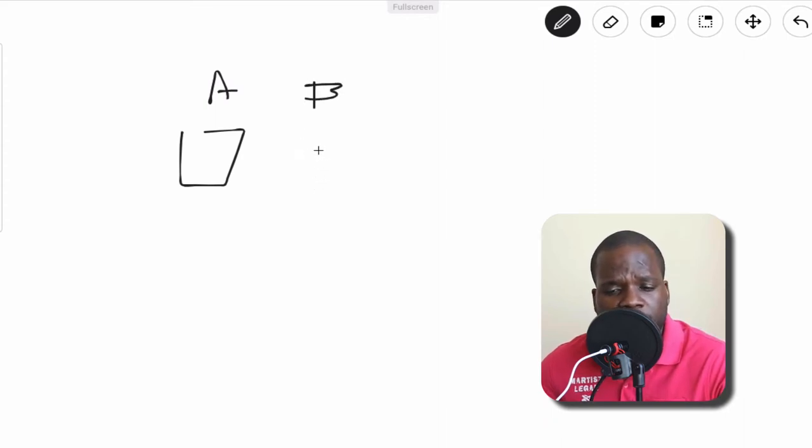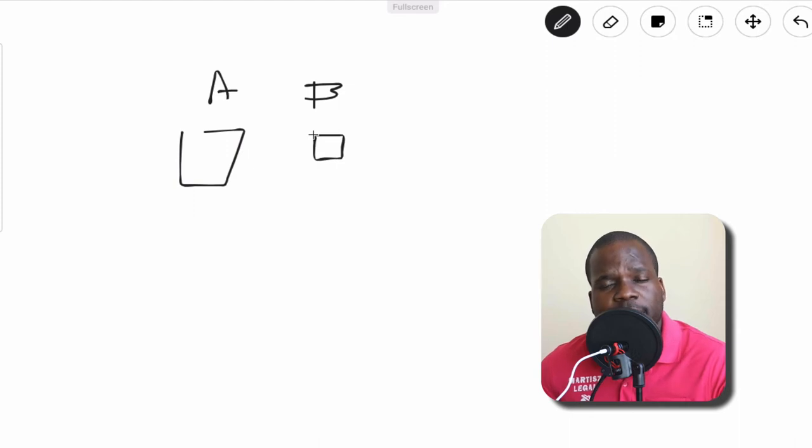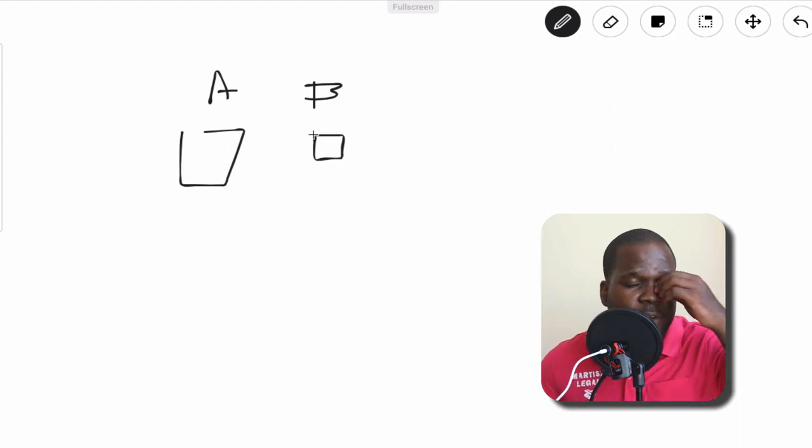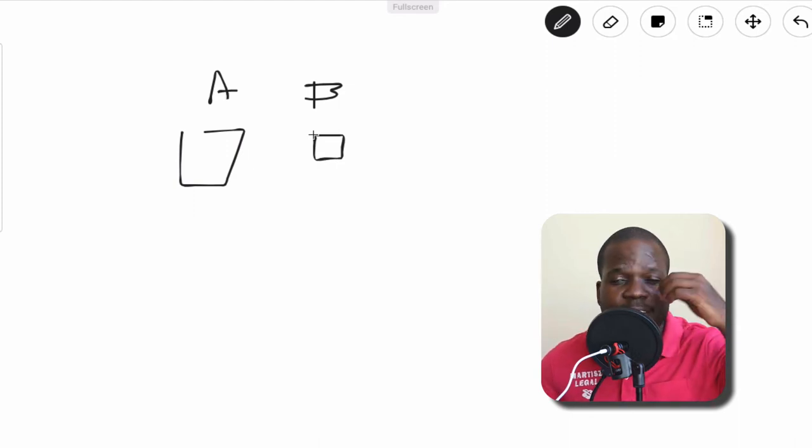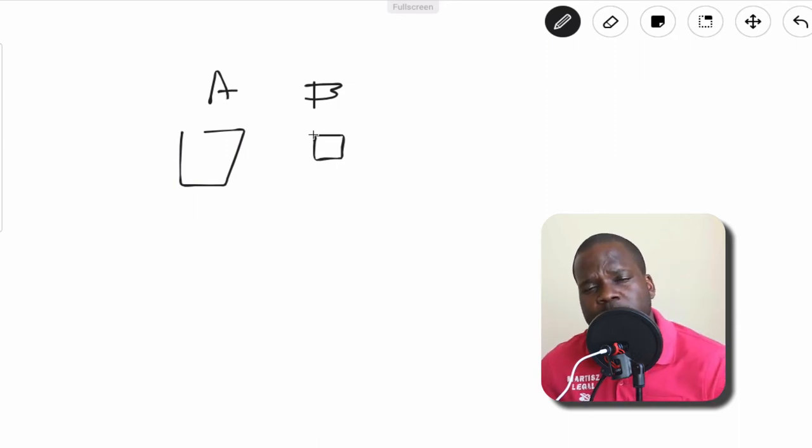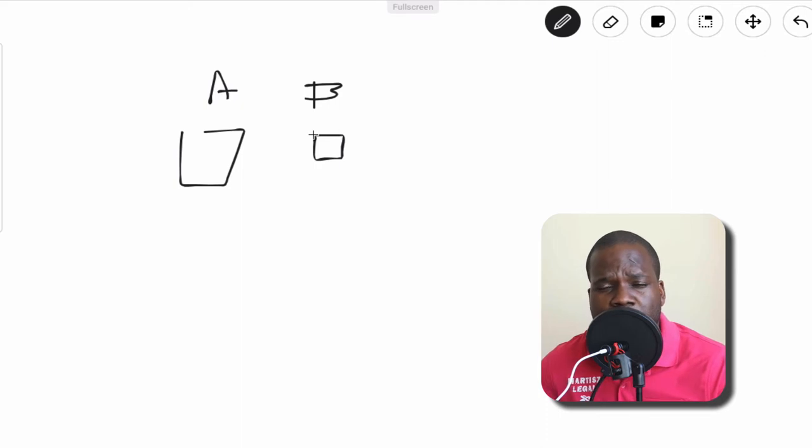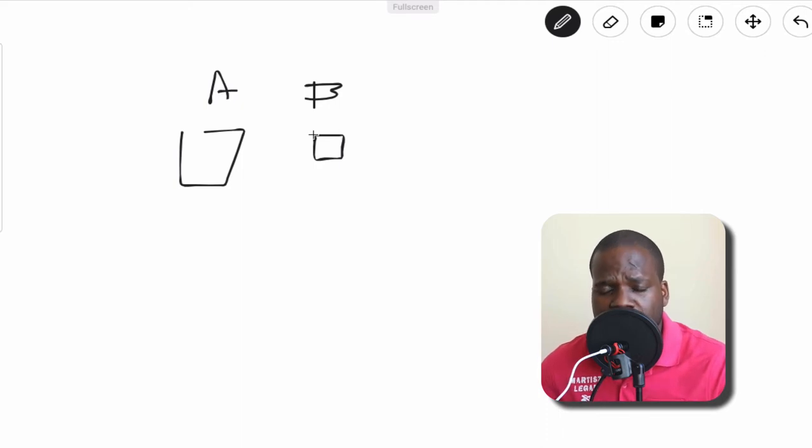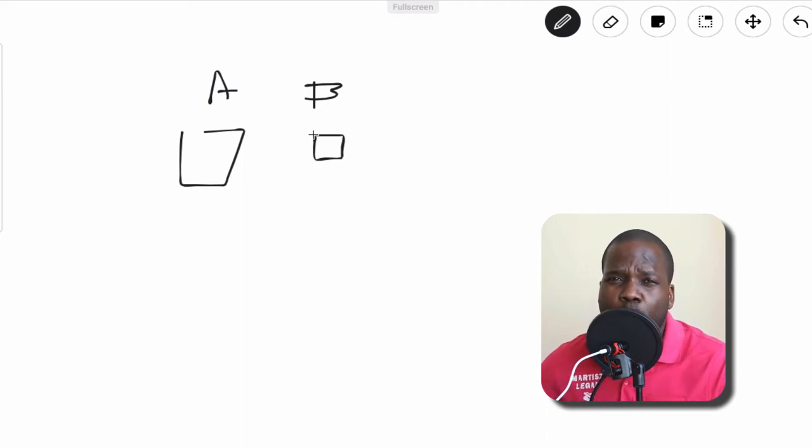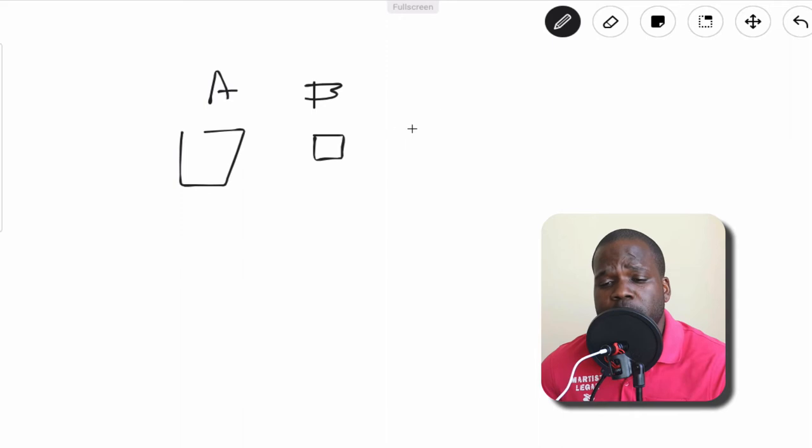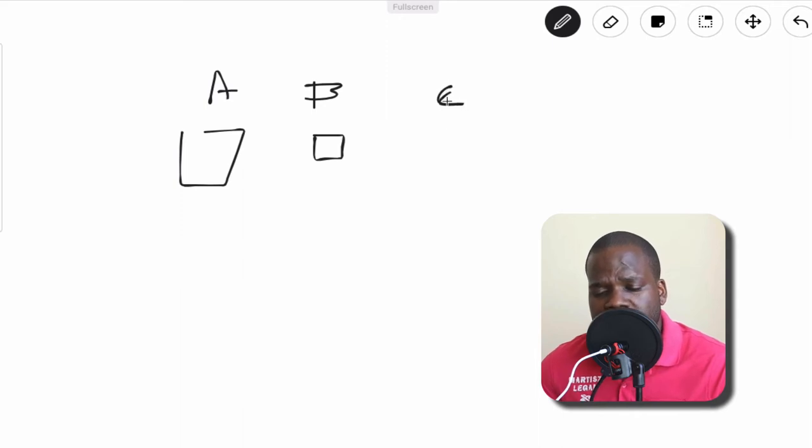They are the person that has the right and they need to get other people's permission to use it. So the question is, what happens if someone uses it without permission? So we have C. C is using the product without permission.